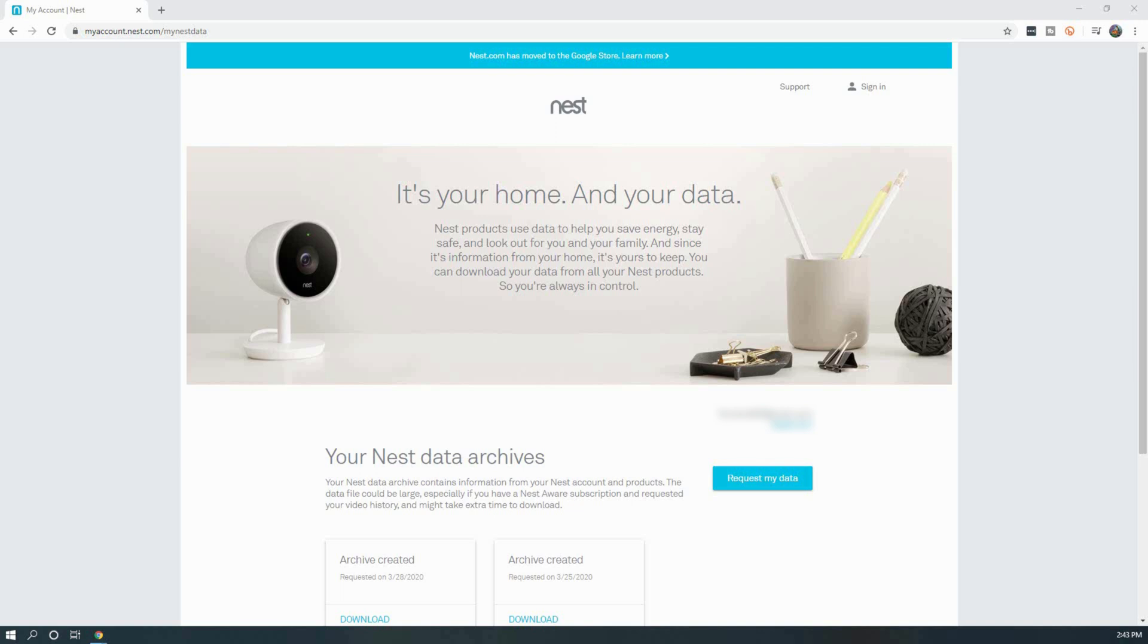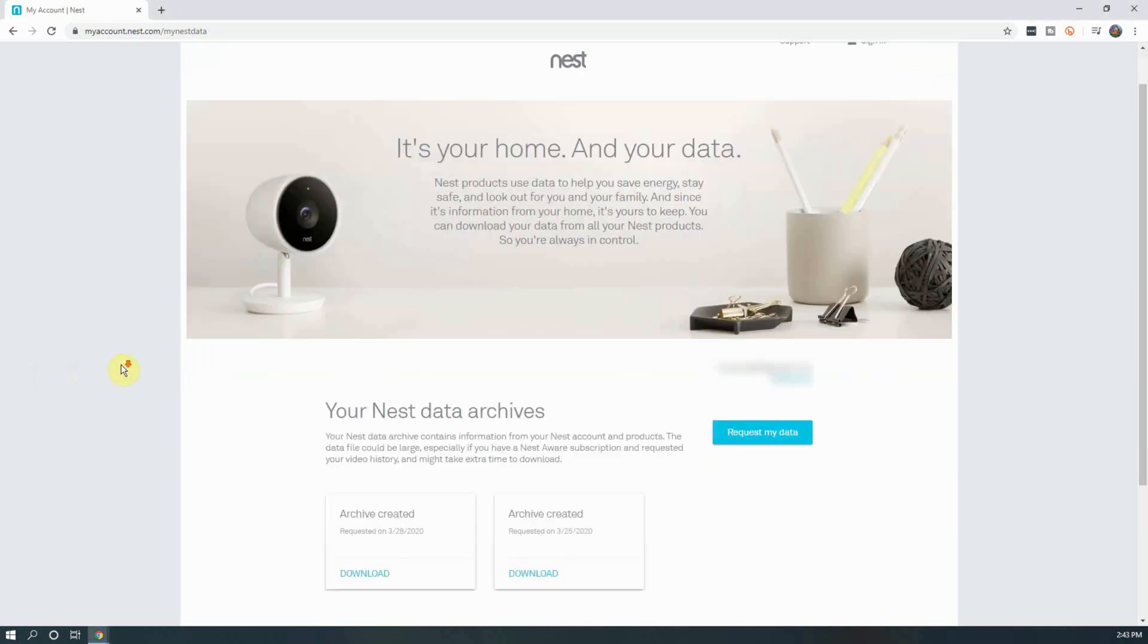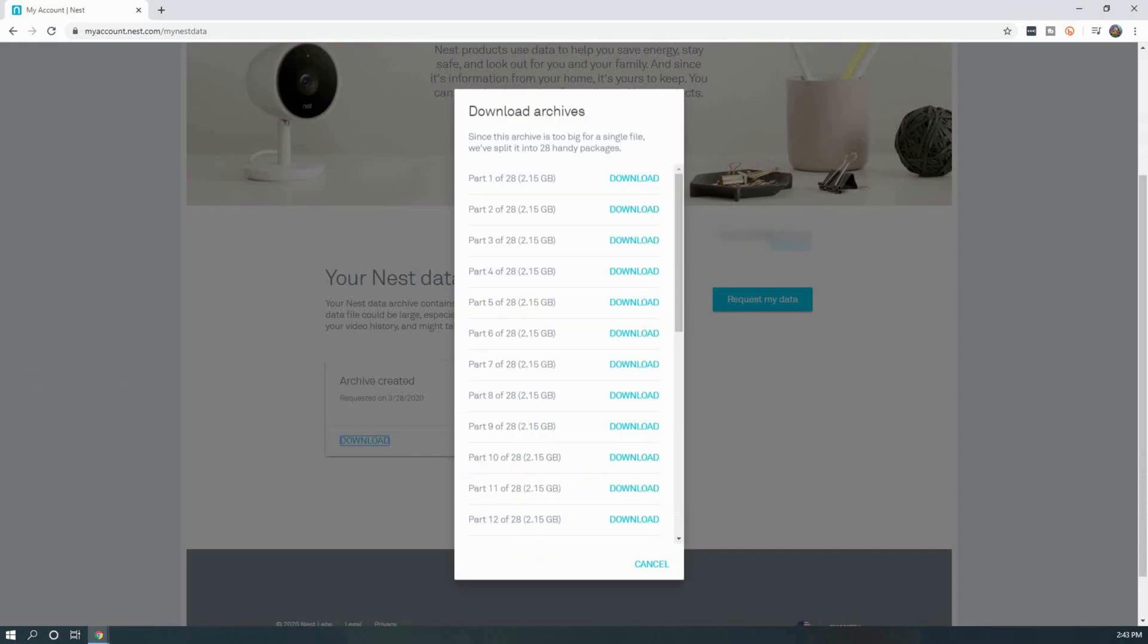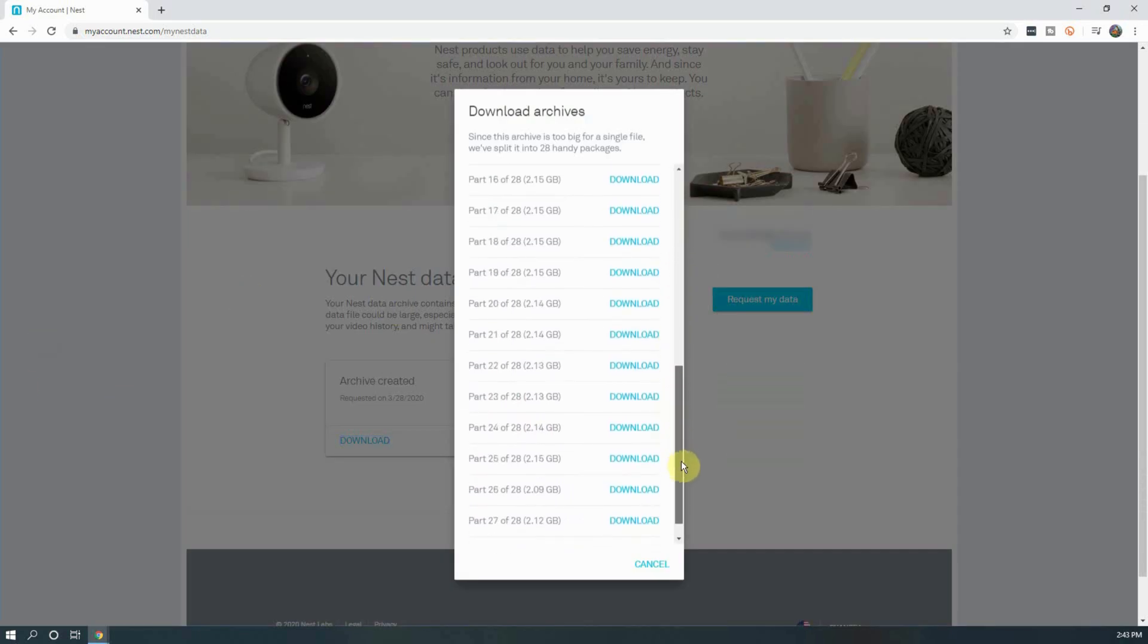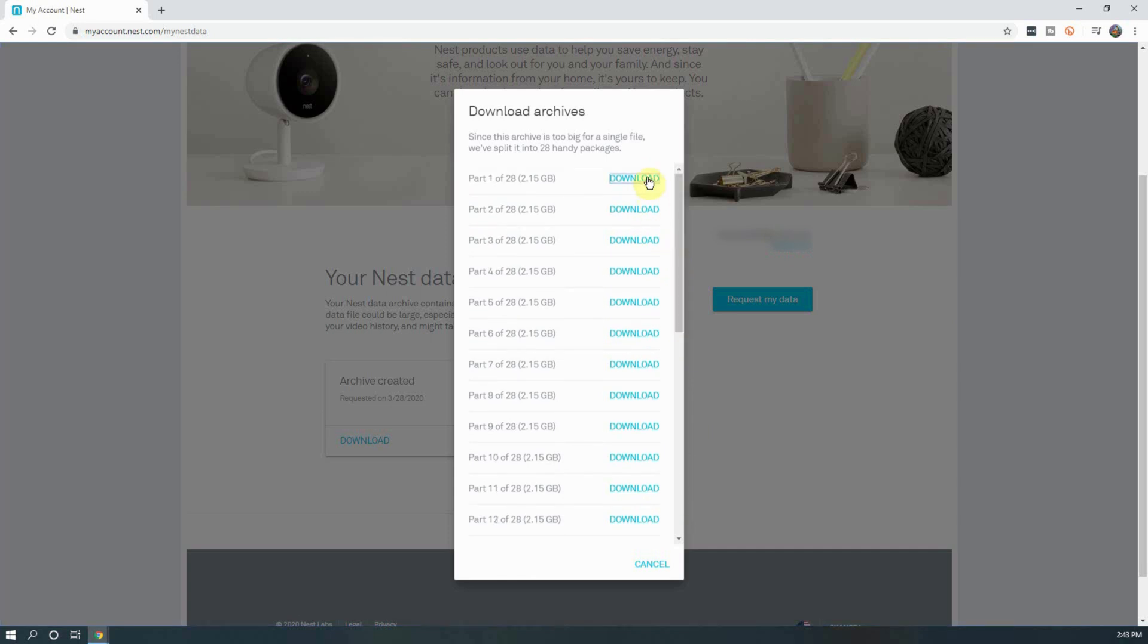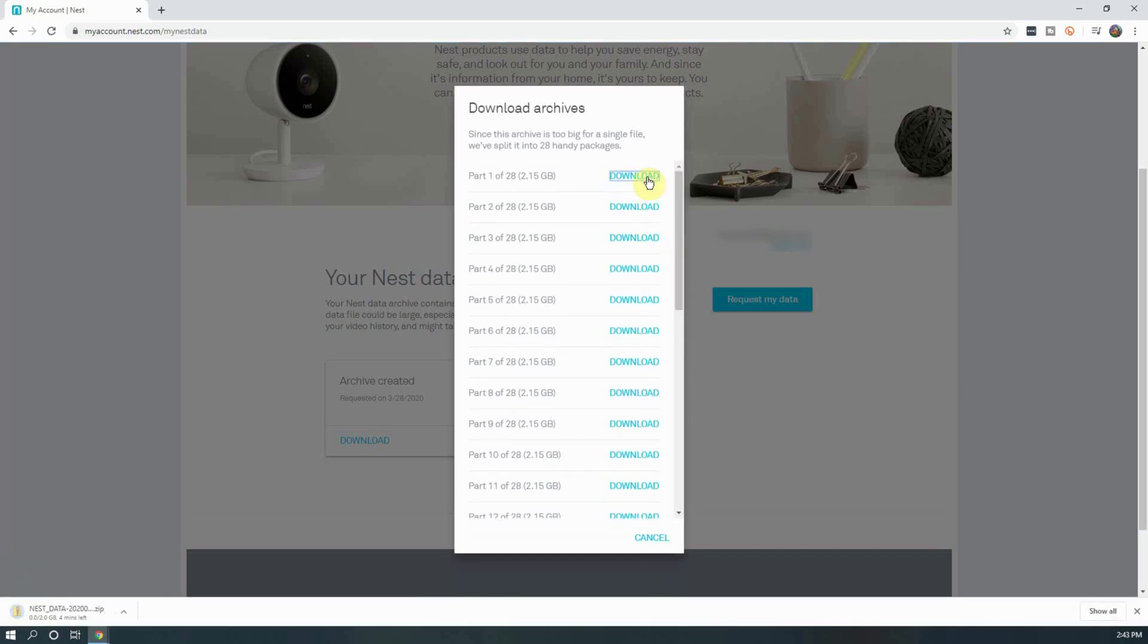From here, click on the download for the archive you requested. A pop-up will appear with a list of multiple files that you can click on to download. Depending on the length of your requested video history, the number of cameras you have on your account, and the recording quality set in your cameras, you can end up with a very large number of files.